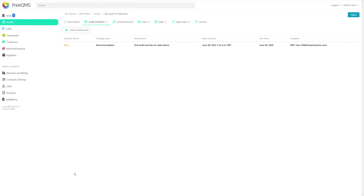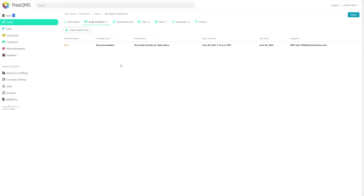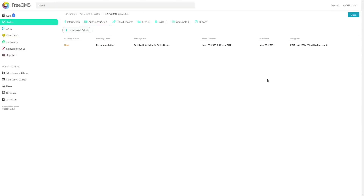Here we can see the created activity in table format. Note the last column — edit user is the sub-record coordinator despite not having the ability to create these records. This is useful for quality managers who are assigning tasks to subordinates where the subordinates should be able to complete the task but not create new ones on their own.